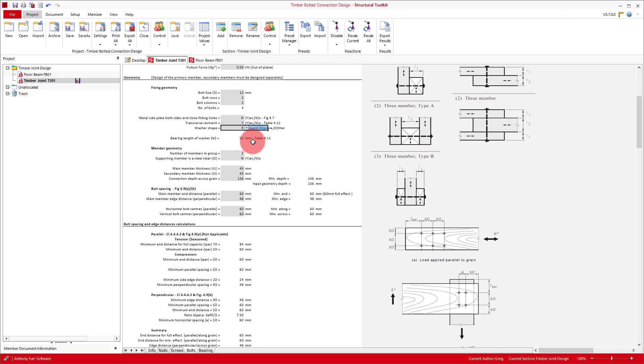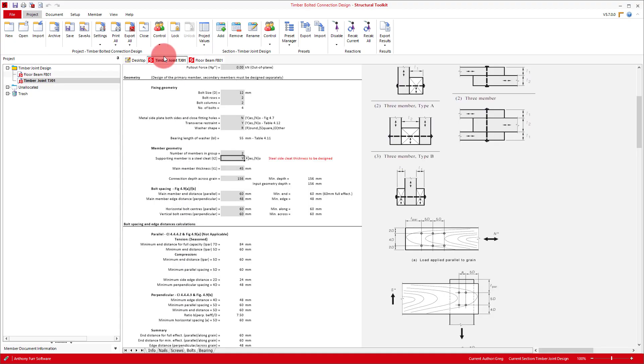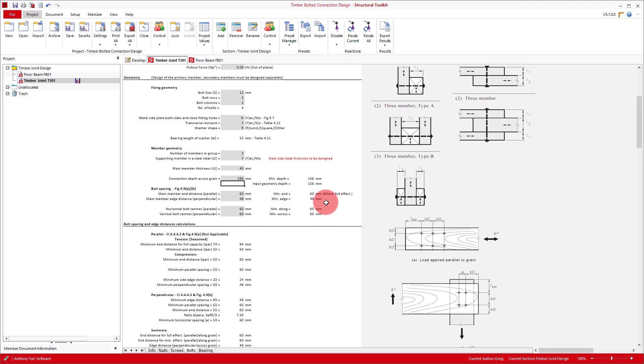Now we get to the member itself. If we go back to our designed beam, we can see we arrived at a 290x45 F17 KD hardwood. So back in our joint design, we can input a thickness of 45mm and a depth of 290. The thickness gets used for our effective timber thickness, which we spoke about before. And the depth is then to ensure whatever bolt layout we end up with will fit within the depth, and also meet any edge distance requirements. With our beam geometry filled out, now would be a good time to also assign our timber grade.